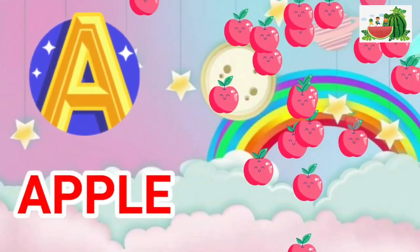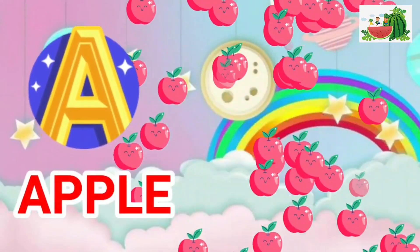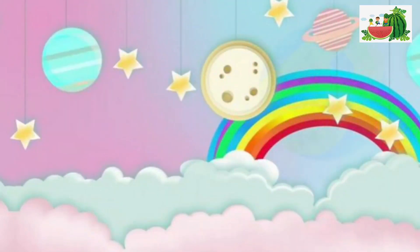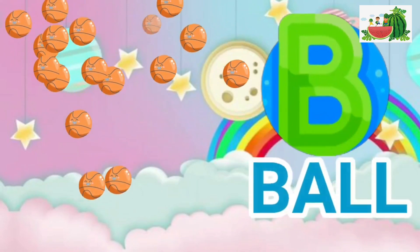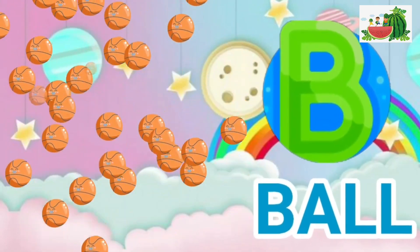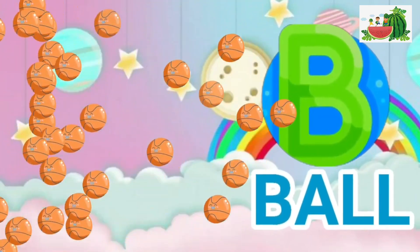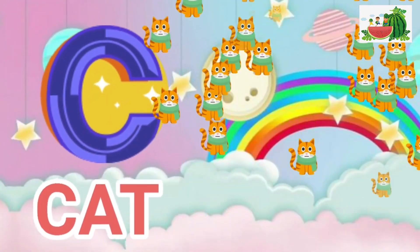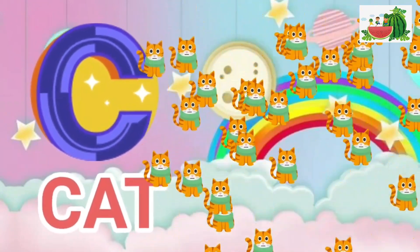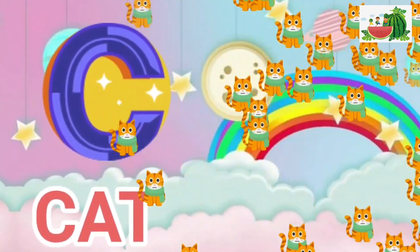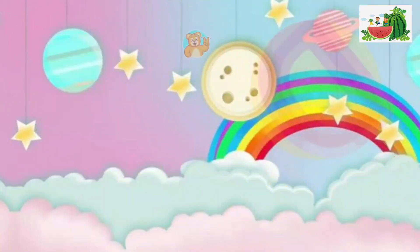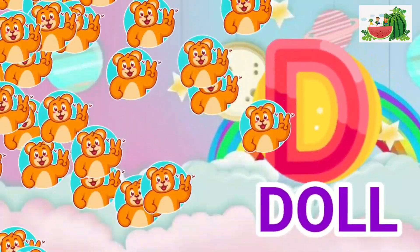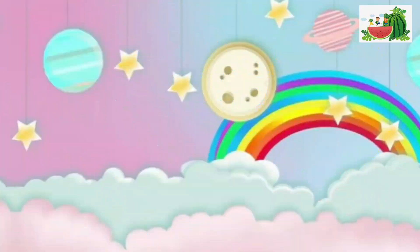A is for apple, a-a-apple. B is for ball, b-b-ball. C is for cat, c-c-cat. D is for doll, d-d-doll.